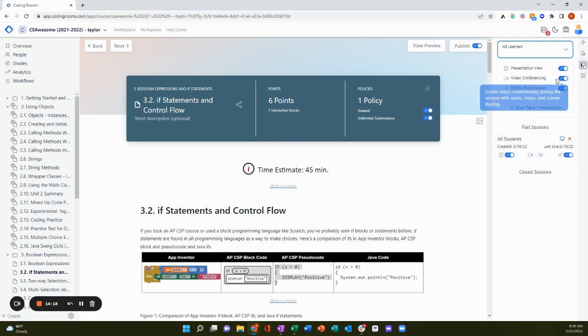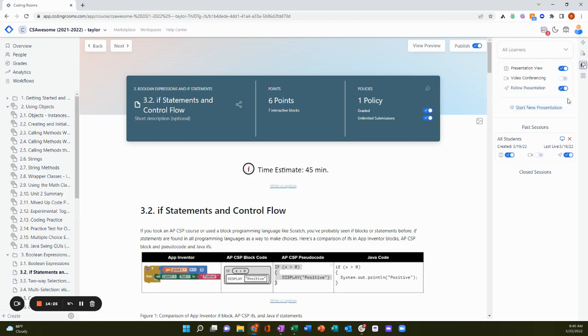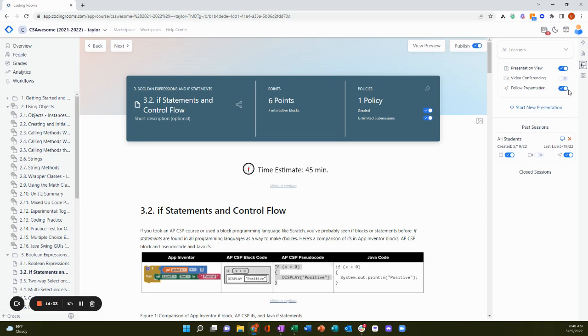I can also choose whether I want to turn on video conferencing or not. We do have video conferencing built directly within the platform in Coding Rooms. And I can choose whether I want to force my students to follow the presentation. So with this on, learners will be redirected to the lesson that I'm presenting.